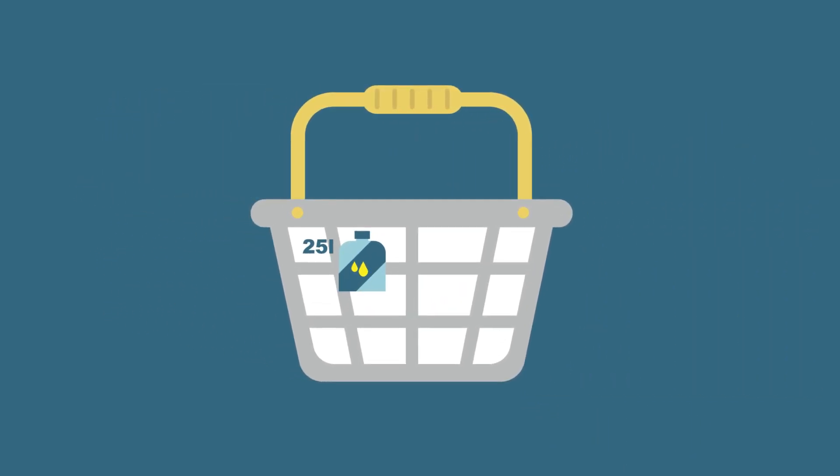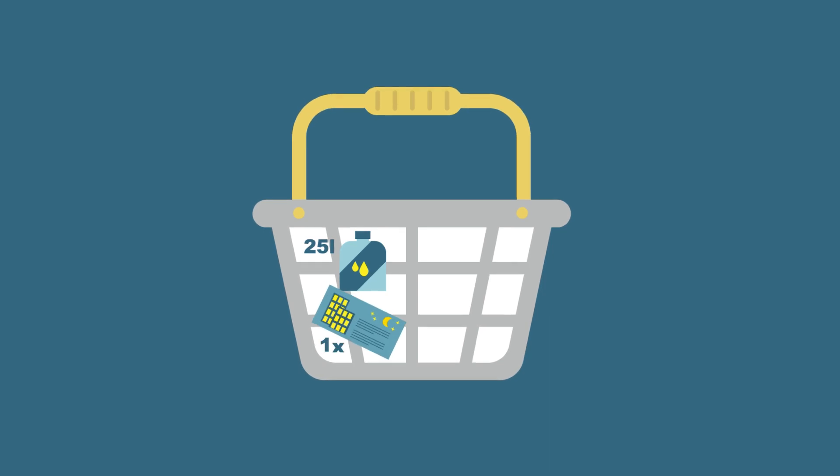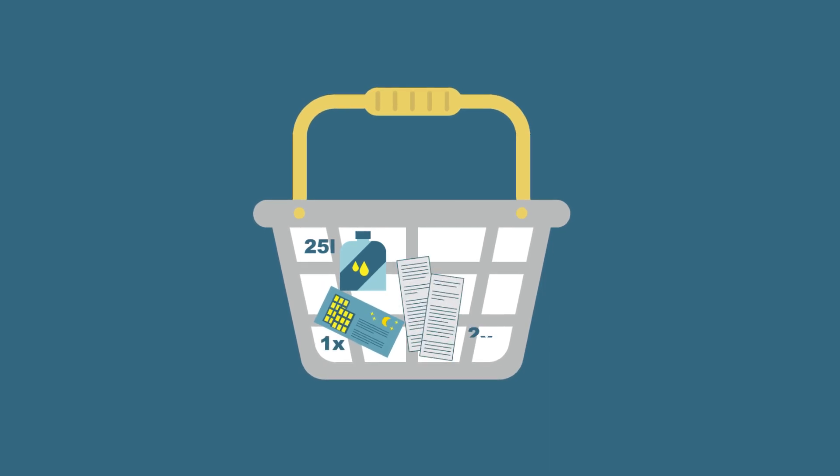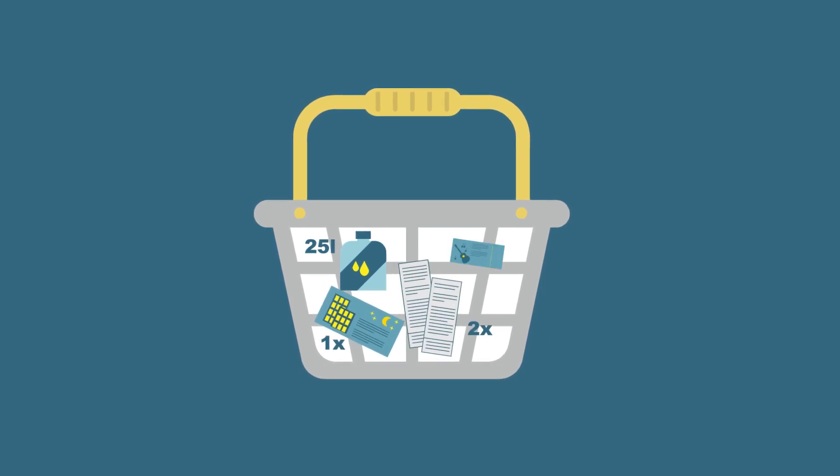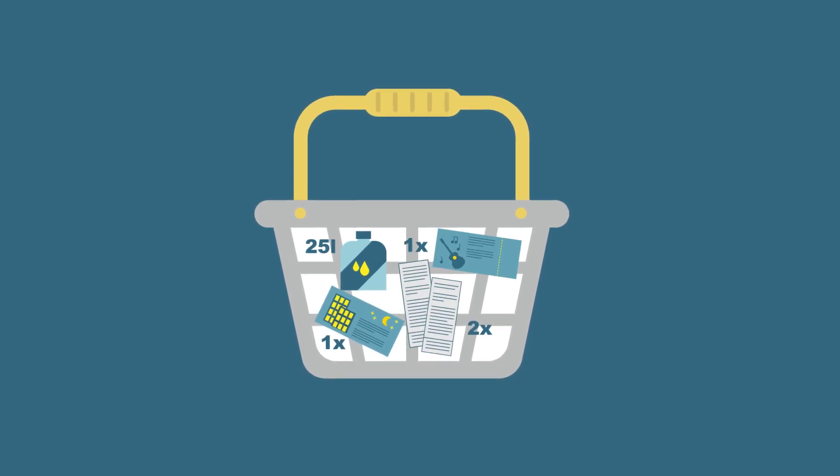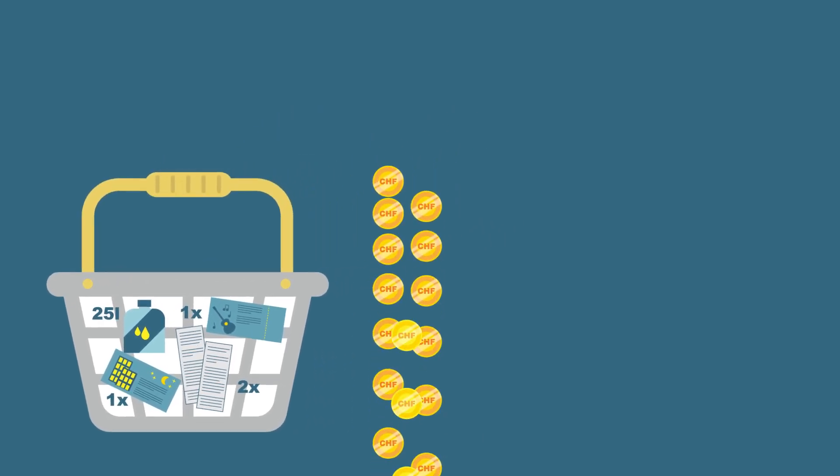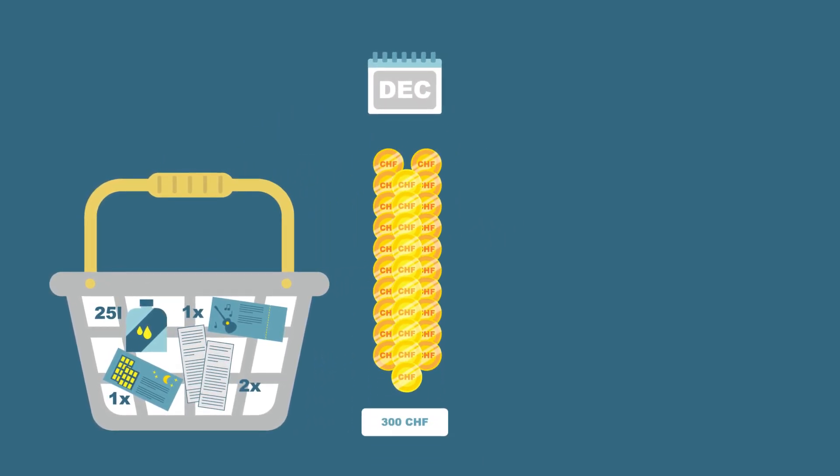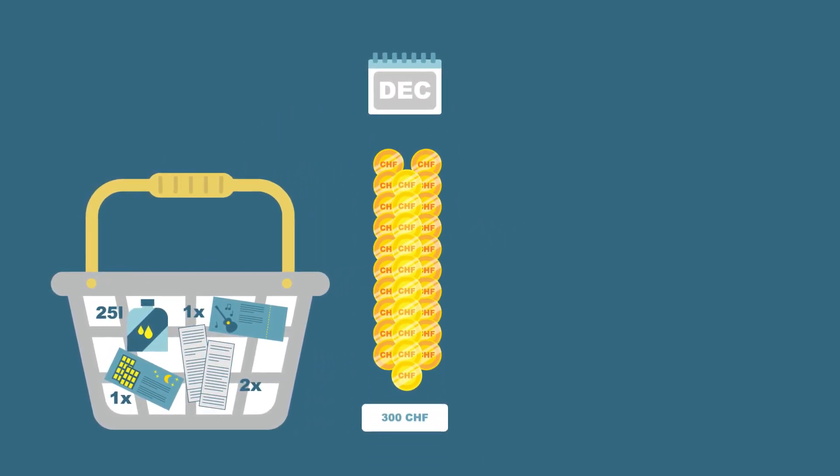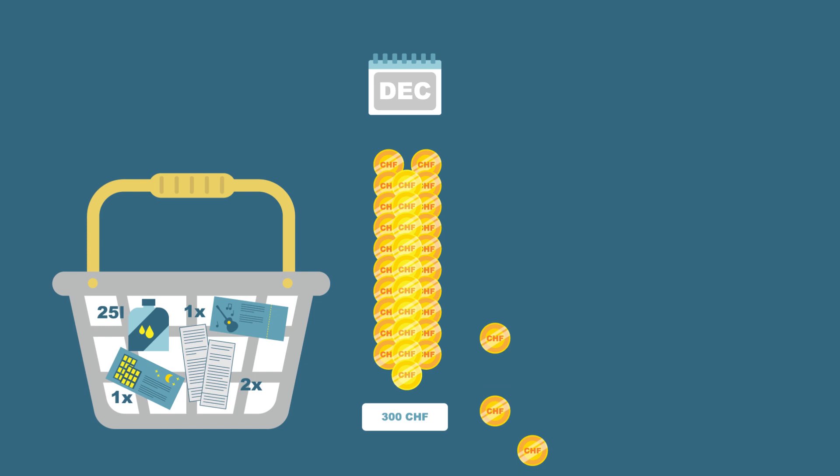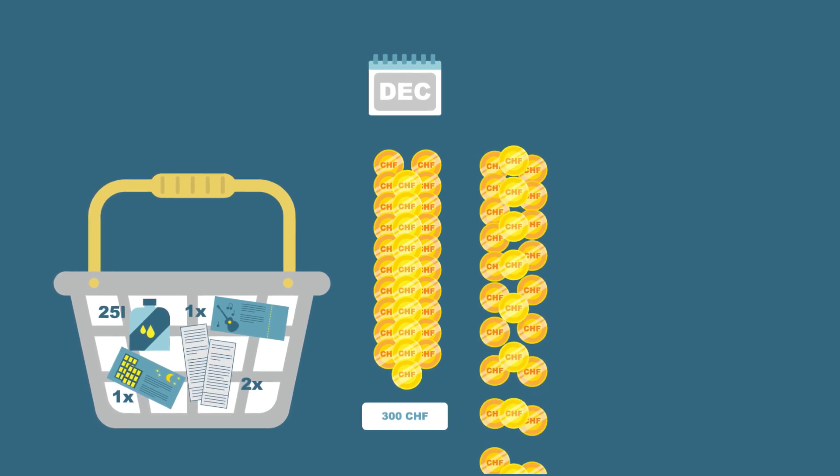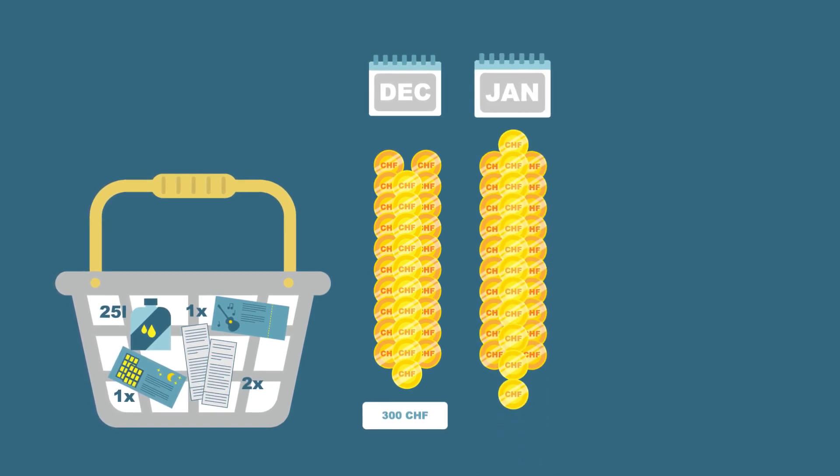Imagine that the basket contains 25 liters of petrol, one night in a hotel, two meals in a restaurant, and one concert ticket. With an index of 100, this basket initially cost 300 Swiss francs.